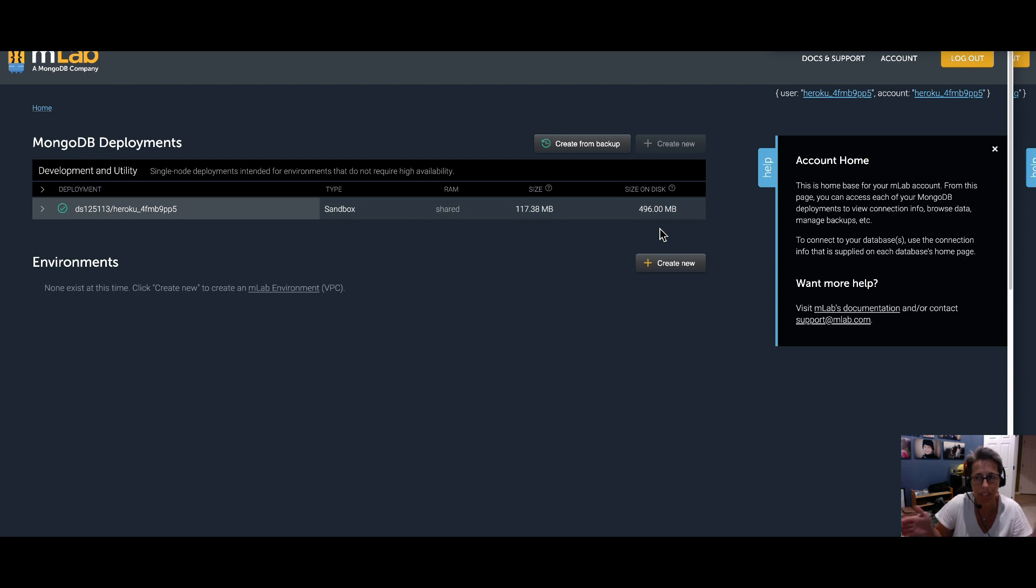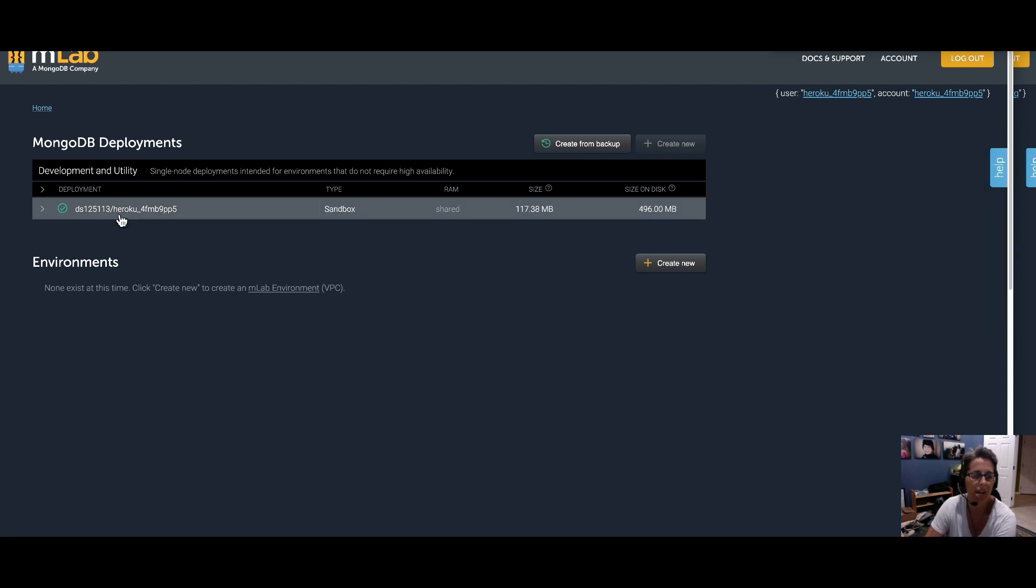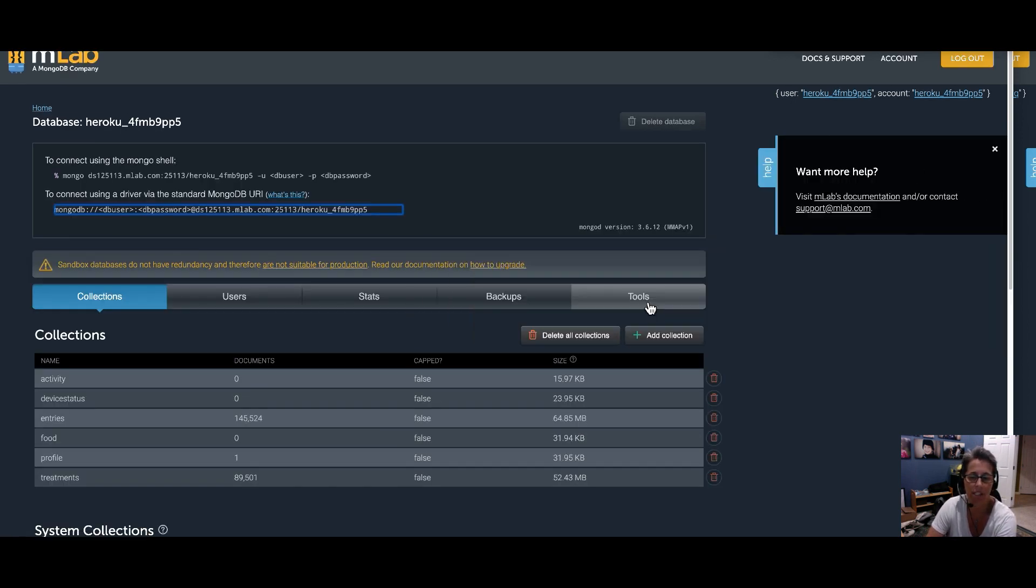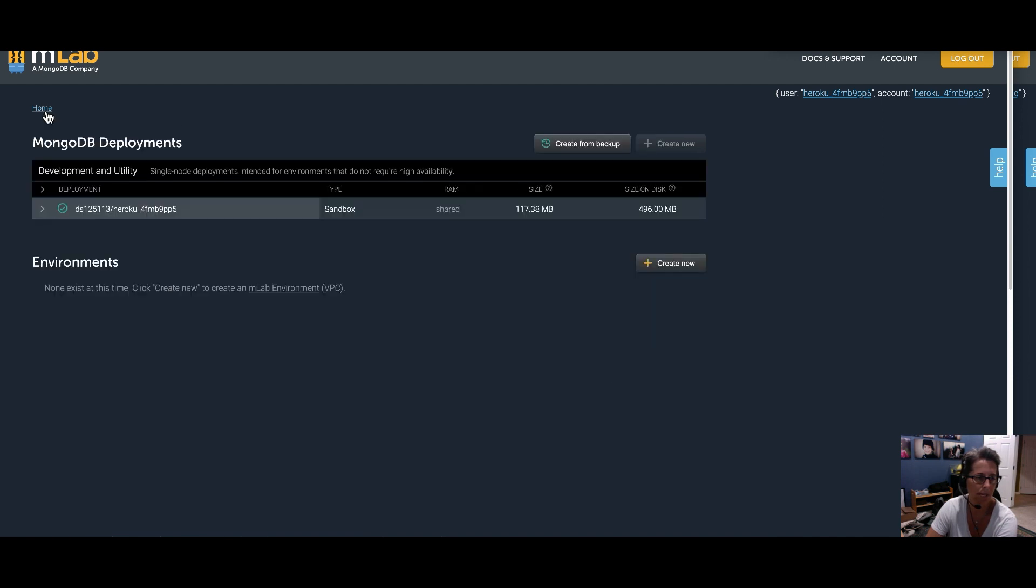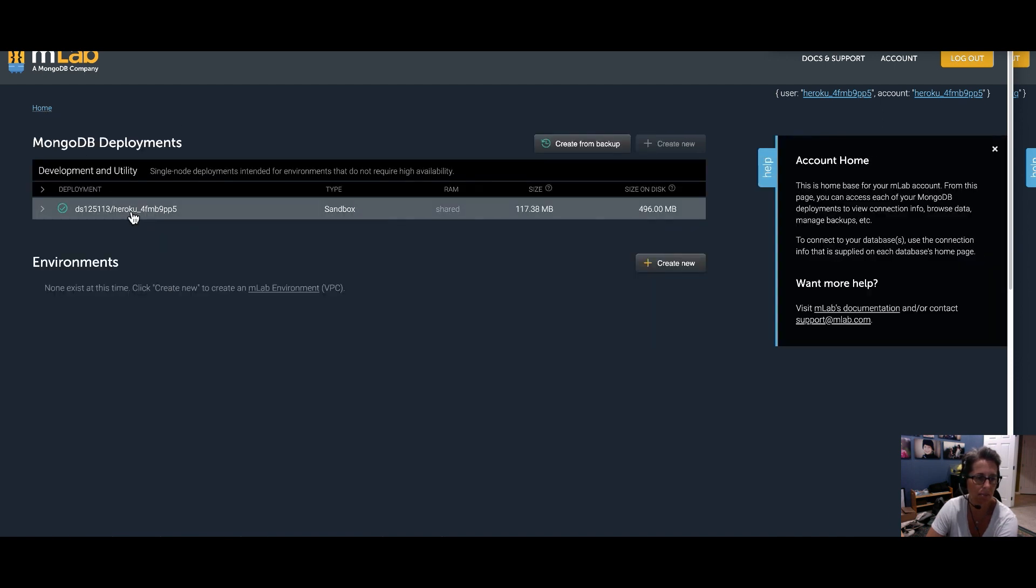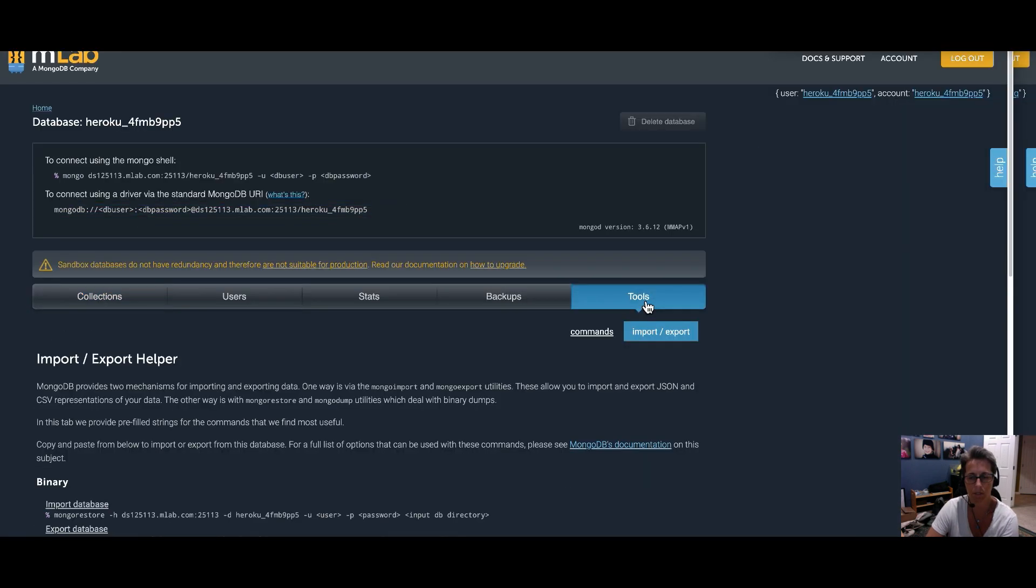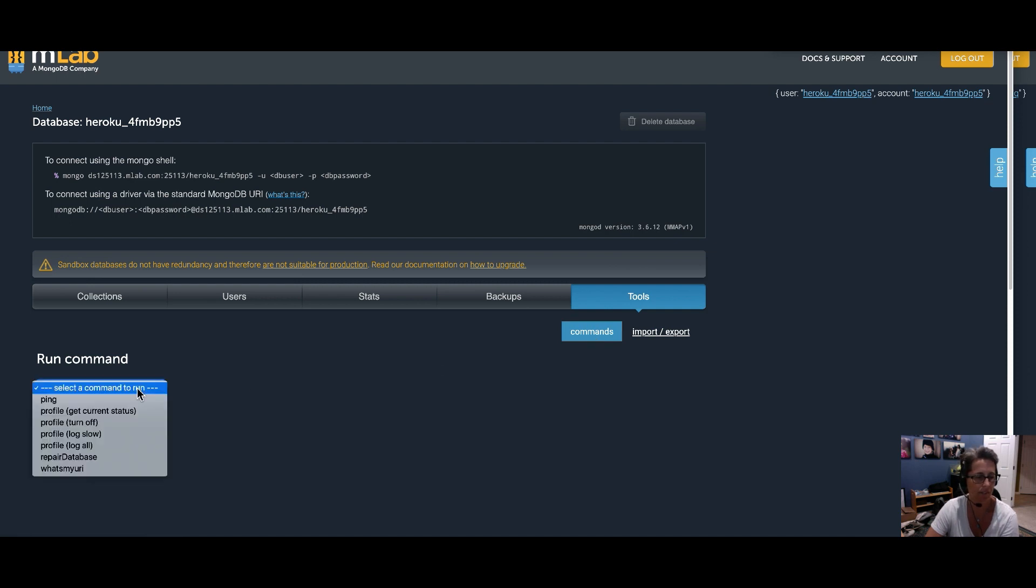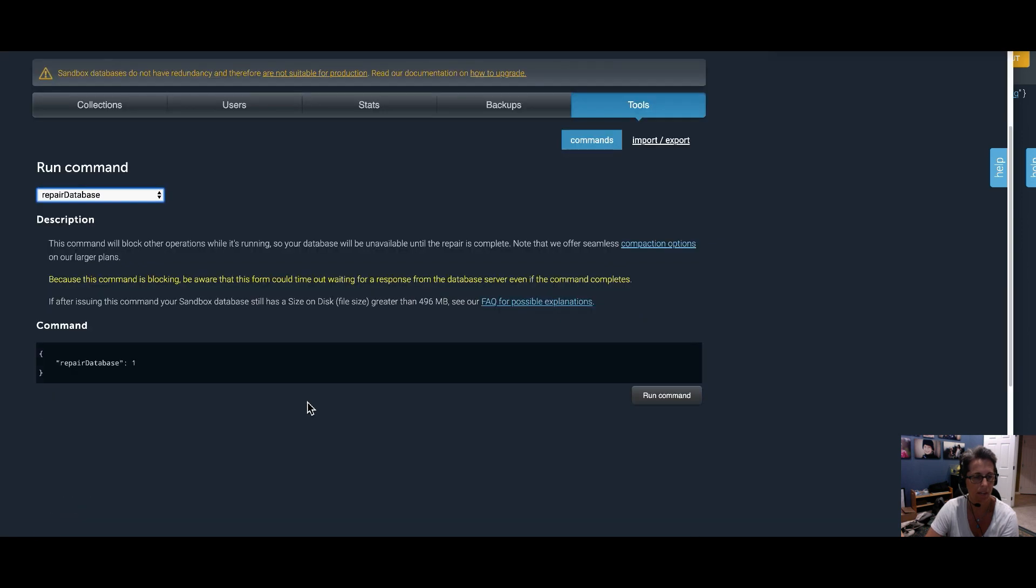So the next thing we need to do is sweep all those grains of rice closer together and make it smaller on the size of disk. And the way we do that is a command that is under the tools button. So the way we're navigating, sorry I didn't clear this out, but home button up at the top and clicking on the database name. Those are our two navigation tools. So I'm clicking on the database name, then we go to tools, commands, and then we're going to select the run command as repair database. And I'm going to scroll down, so you can see the command we're going to issue is repair database. Click on the run command button.